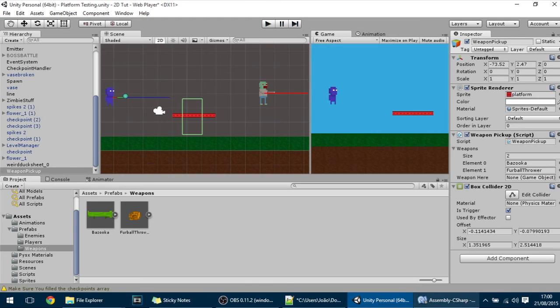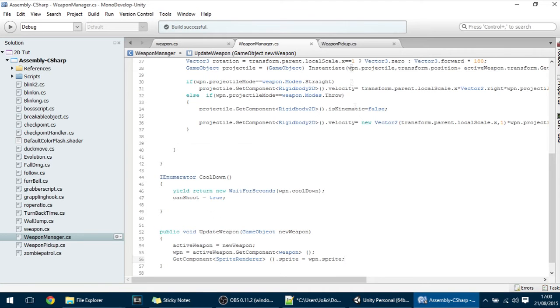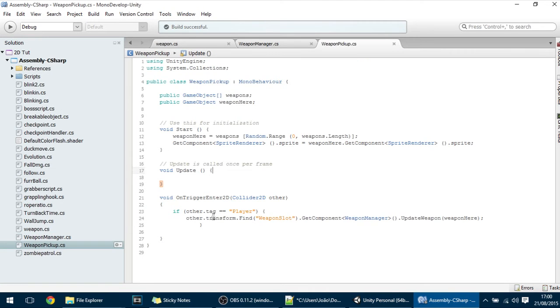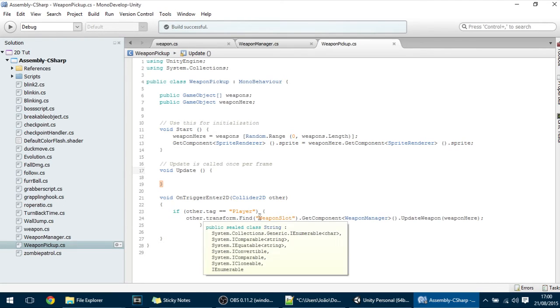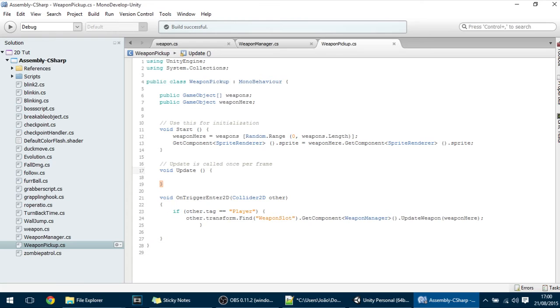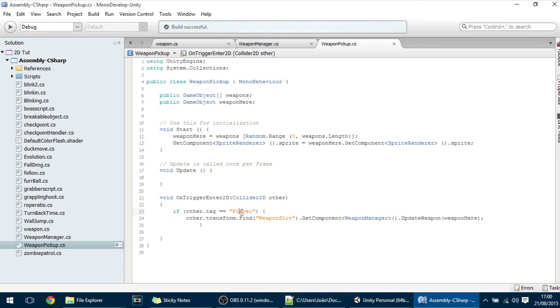But this is not the end of this tutorial. Now I also want to make this weapon refresh. So whenever the player catches it, it will wait some seconds and after that time passes it will put there a new random weapon.